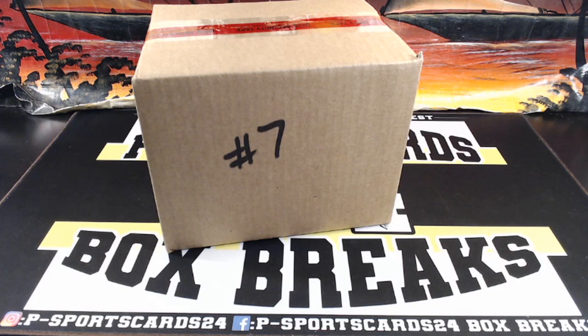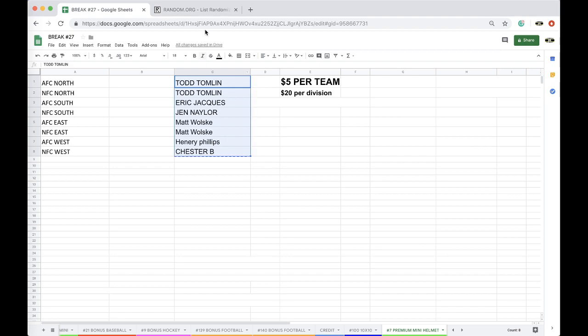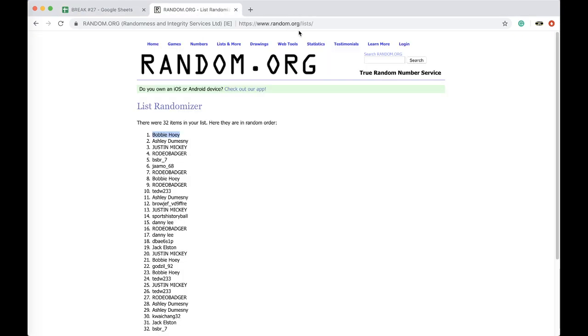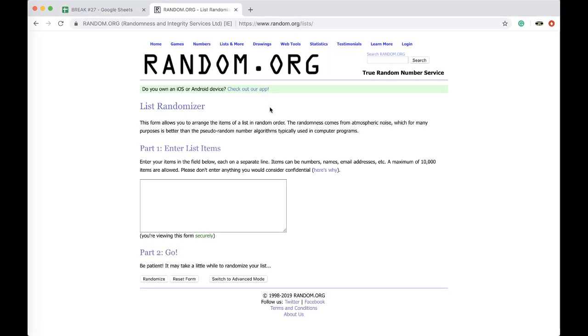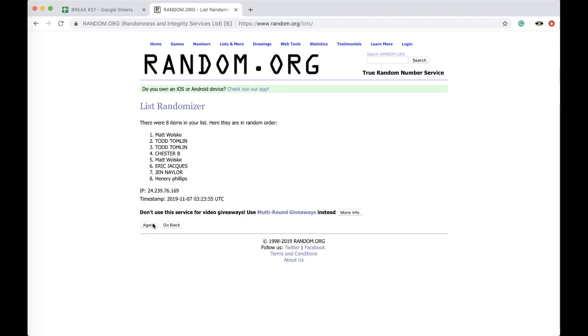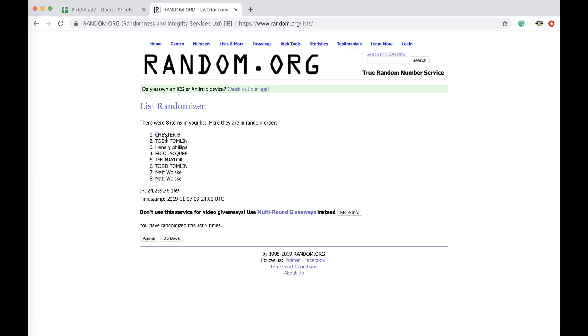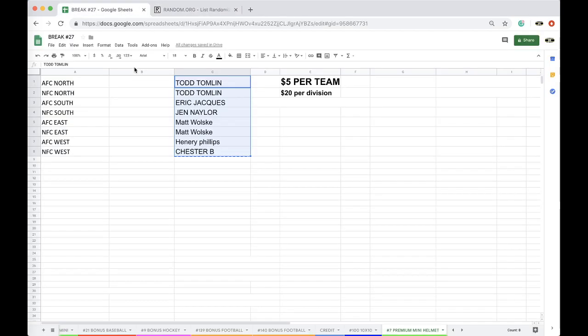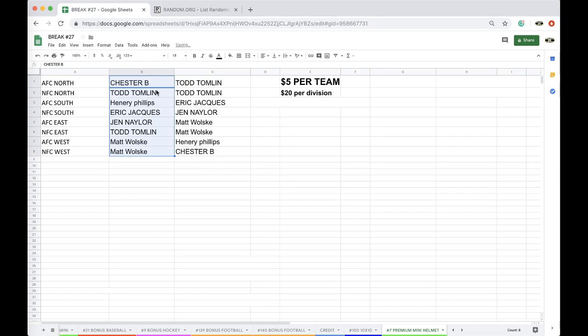Go premium mini helmet break number seven. Todd, Eric, Jen, Matt, Henry, Chester. All right guys, good luck. Five times, here we go. Once, twice, three times, four times, five times. Chester you're on top, Matt you're on the bottom. Five times.